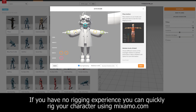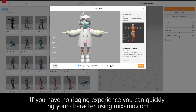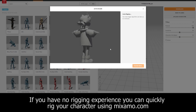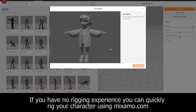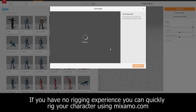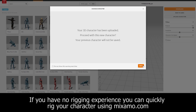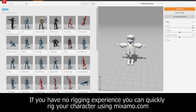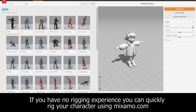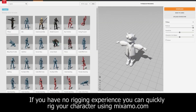Upload your model to Mixamo, make sure your joints are positioned correctly, and Mixamo will automatically rig your character. Once the process is done, simply download your skin model as an FBX.